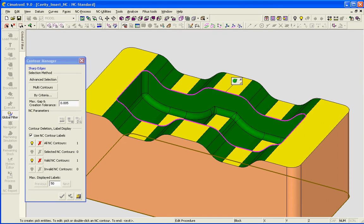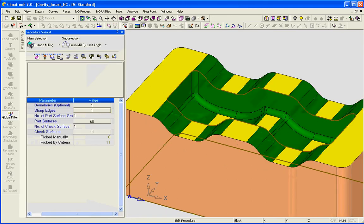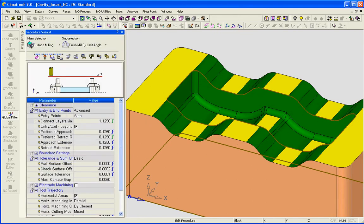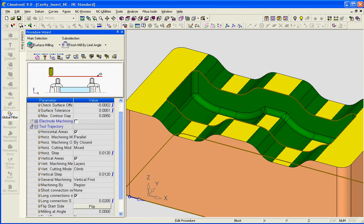Of course it doesn't have to be chained—it could be simply a surface edge or many surface edges—and under tool trajectory we have some options on how to control the motions.